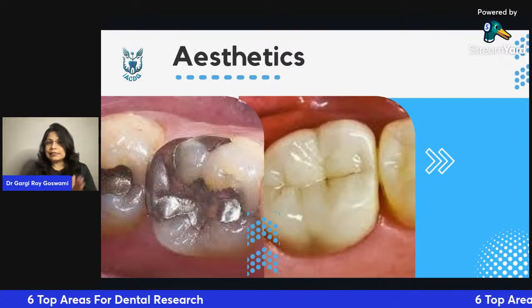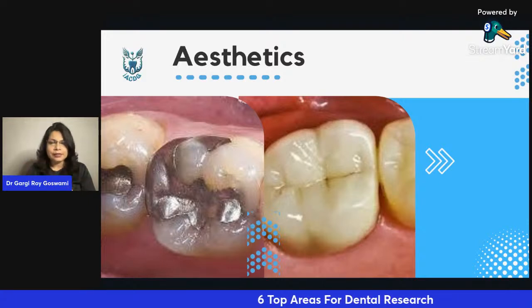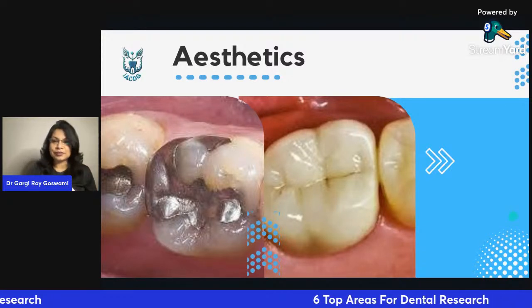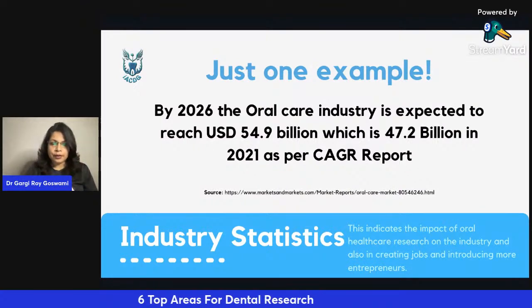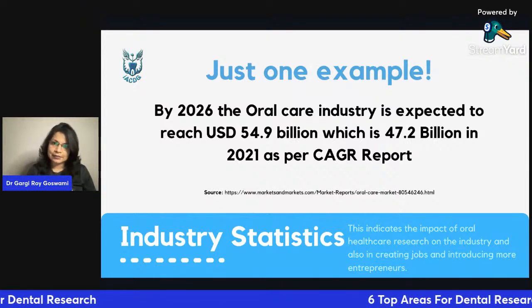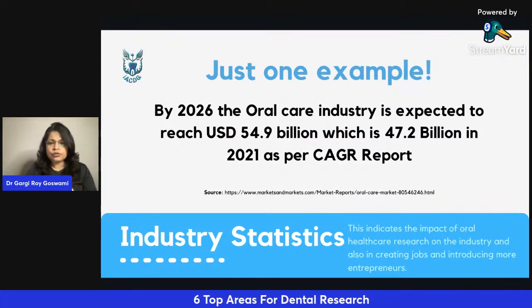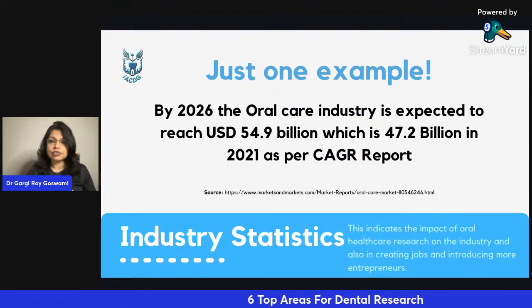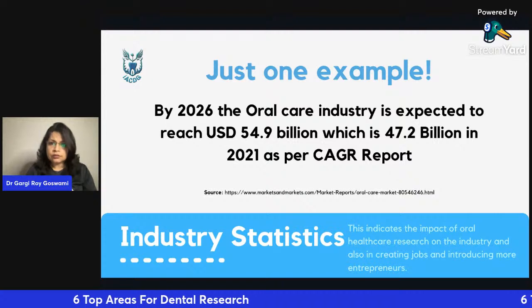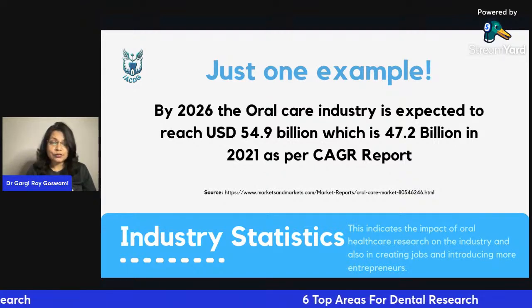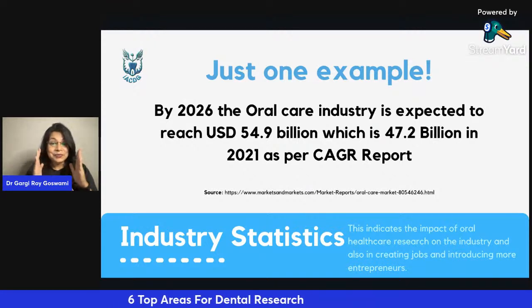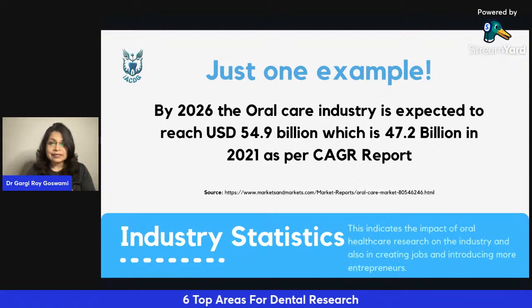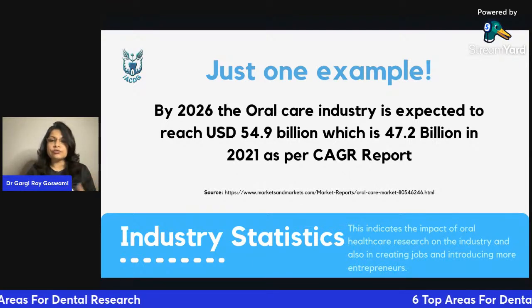This transition in science has happened through long years, and it wouldn't have been possible without research in the background. Before I go into today's topic, I want to share one industry statistic: a market survey report indicates that by 2026 the oral care industry is expected to reach almost 54.9 billion dollars, up from 47.2 billion in 2021 as per the CAGR report. This shows the impact of oral healthcare research on the industry and how it is creating new jobs and introducing more entrepreneurs.